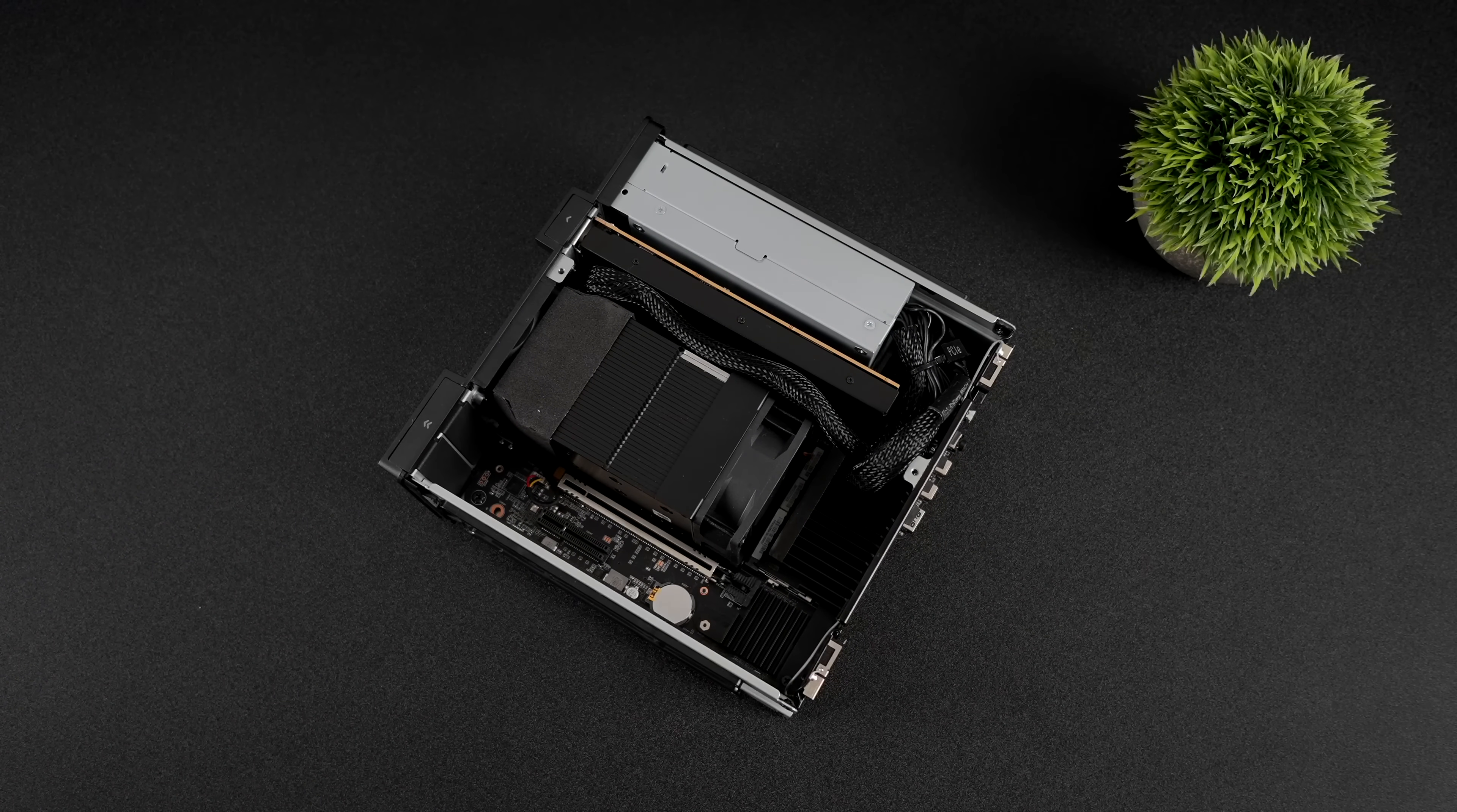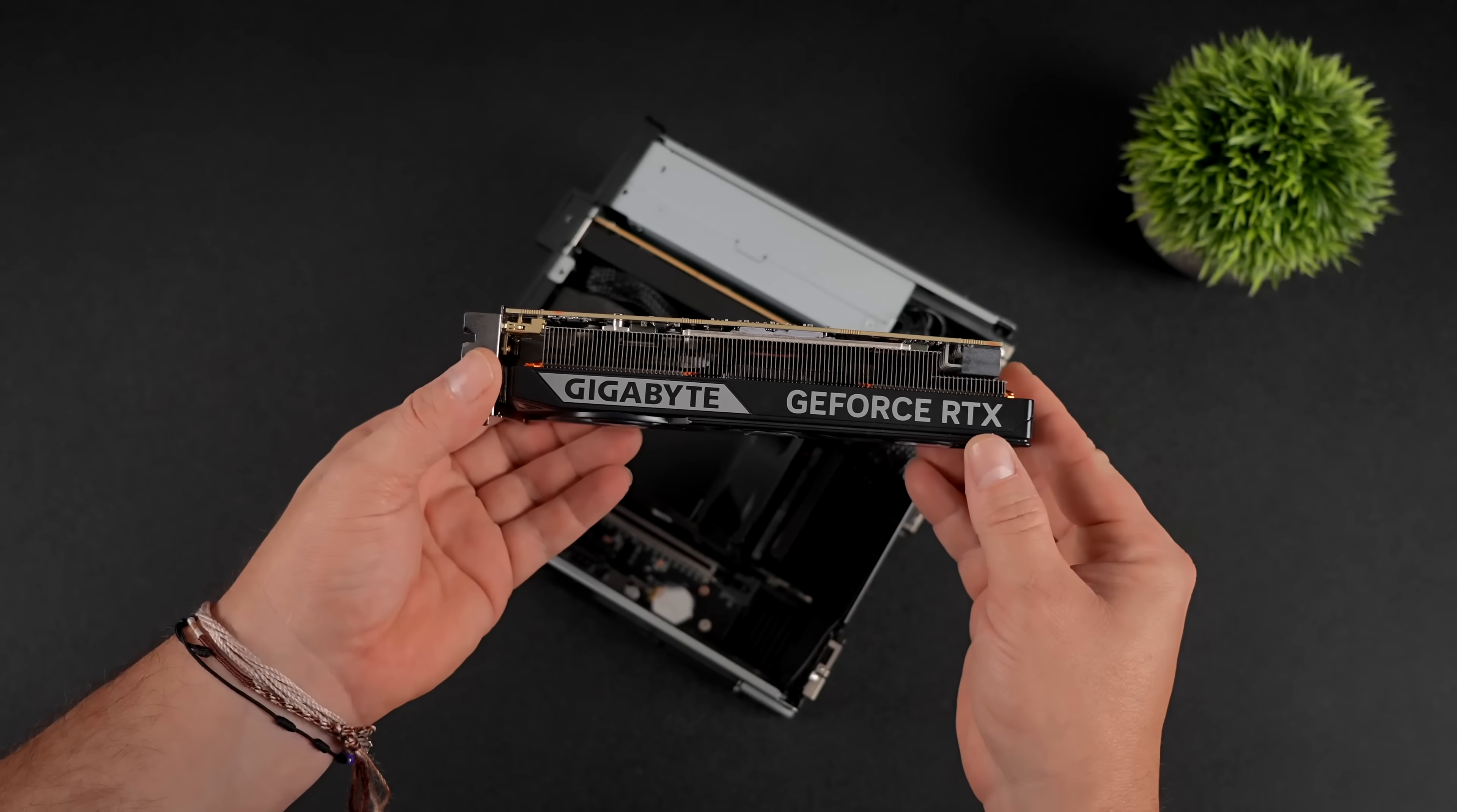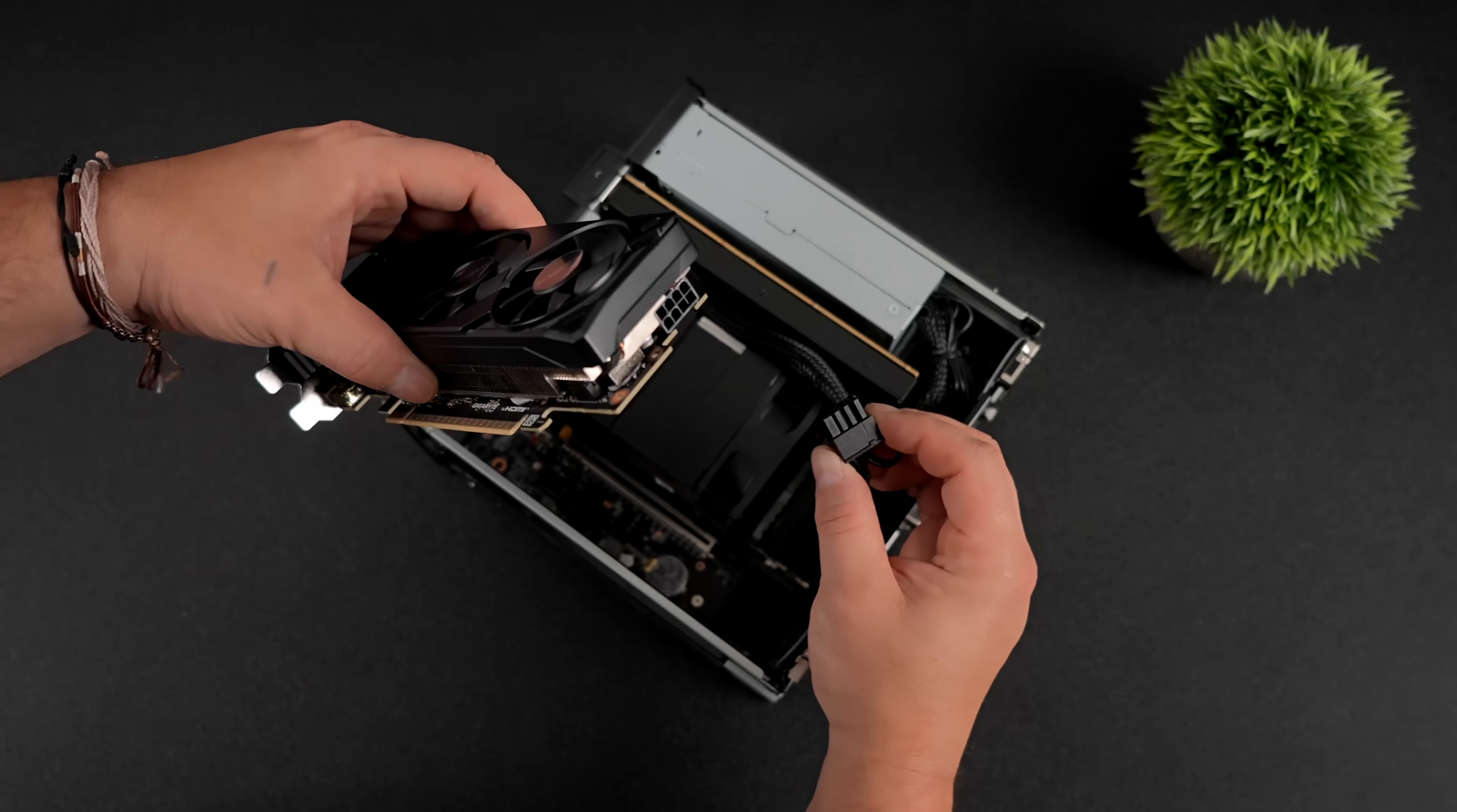But in order to turn this into a gaming machine, I had to go with something that does a little better with gaming. So what I've got here is the RTX 5060. 8GB of VRAM, does require one 8-pin PCIe connector, and obviously it's the gigabyte version.